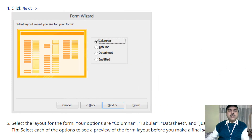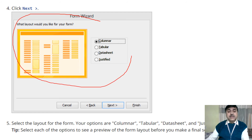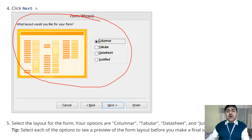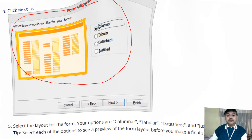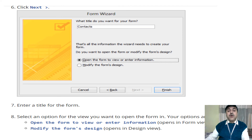After doing this, click Next. You will find different form layout options — Columnar, Tabular, Datasheet — and you can select the different pattern of form layout. After selecting, click Next again and preview each option to choose based on your preference.